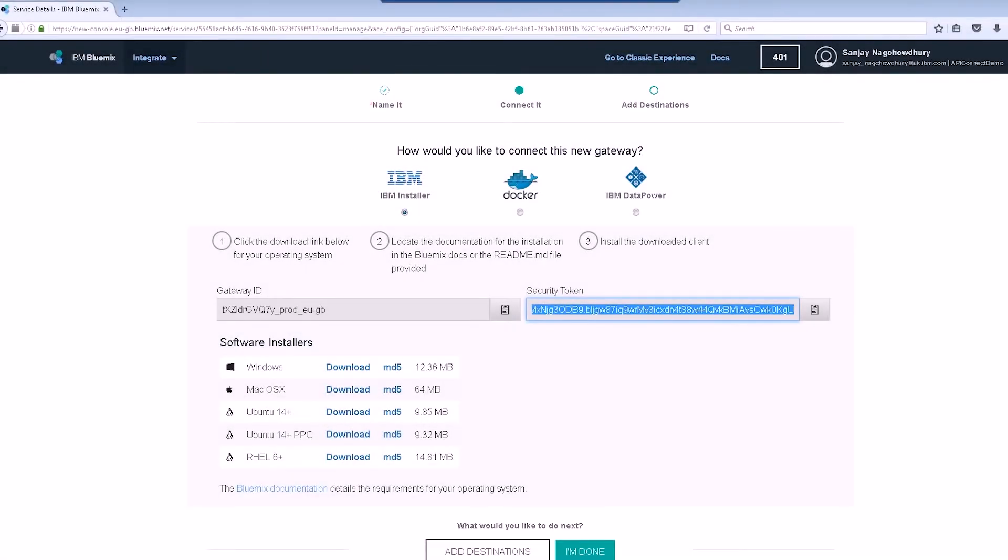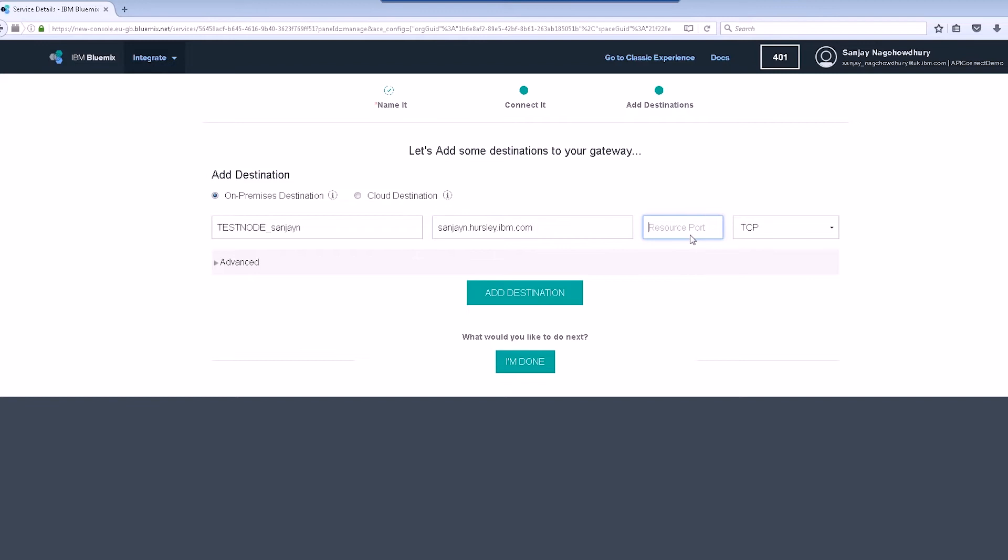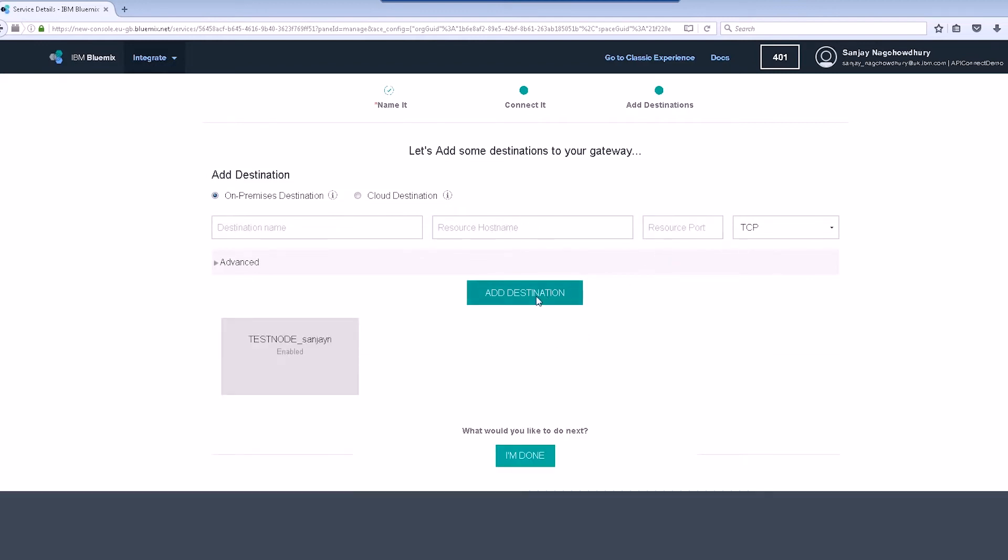We now need to add a destination to the gateway. We'll use the name of my integration node as the destination name. We have to use the hostname of the system where IIB is running and the port that the HTTP listener is using for the REST API.